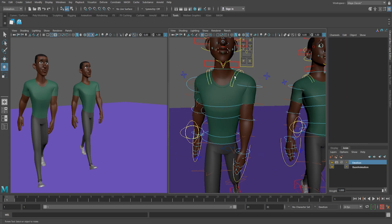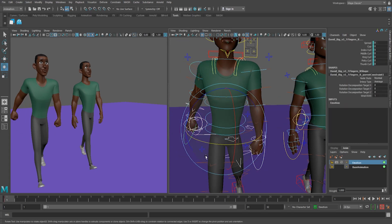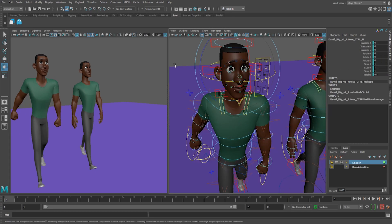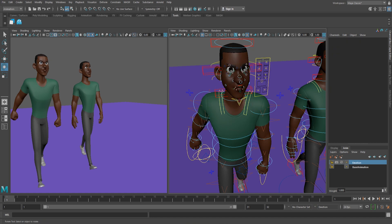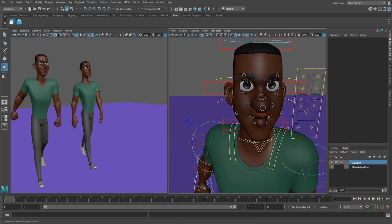If we want to give David an angry walk, we would use the same process to make his poses bigger, stronger, and hyper-focused on where he's going.